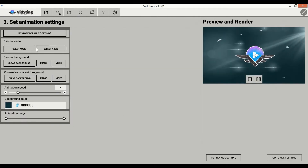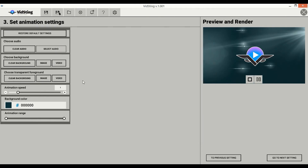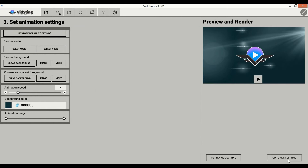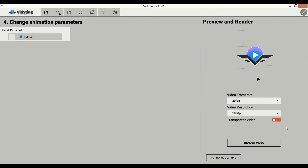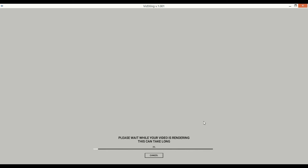On this screen, you can choose audio, background, or even add transparent foreground video. Click the button and select audio. You can also fully customize your video animation by changing speed and range. I'll leave it on default and click Next. On the next screen, you can customize frame rate, resolution, and even choose to export the video with a transparent background. For this demo, I'll leave it as is and click Render. The system will automatically create and export your video right to your computer in seconds.